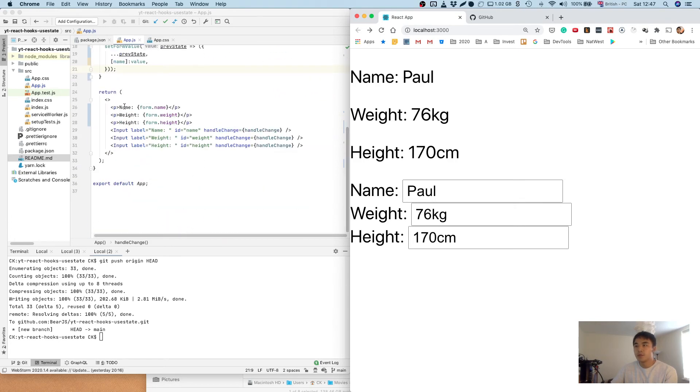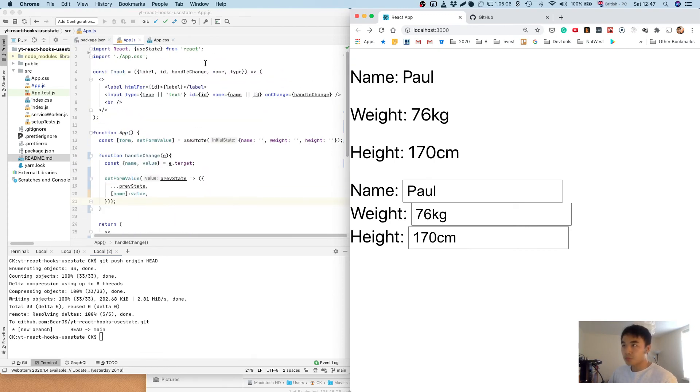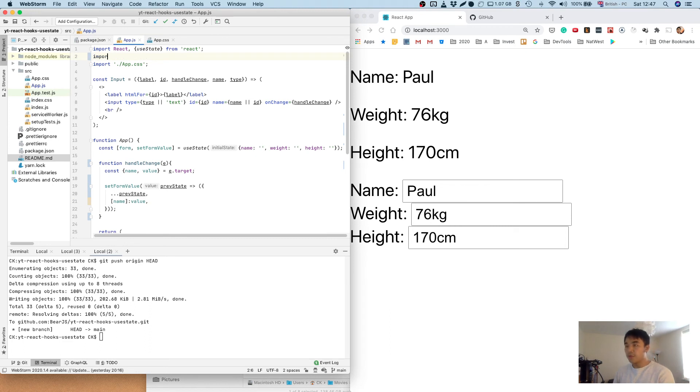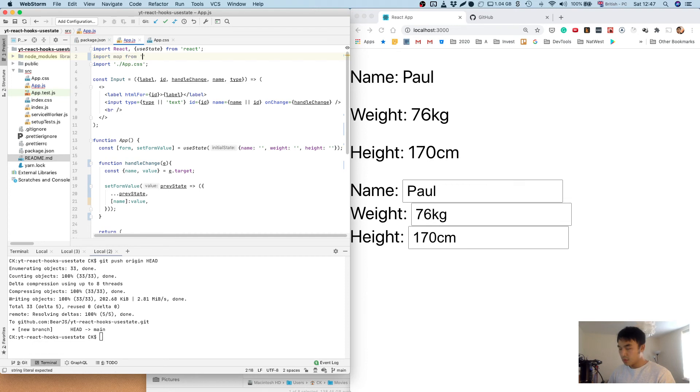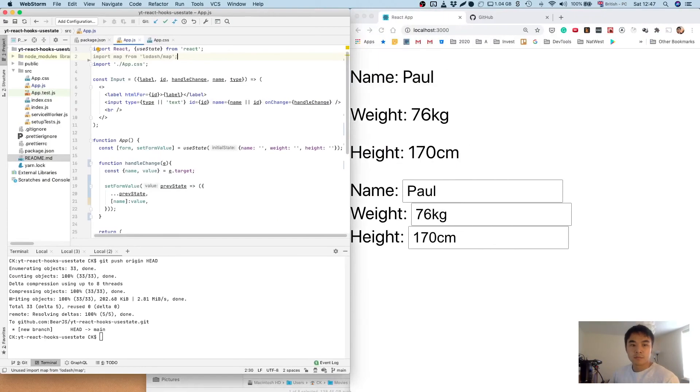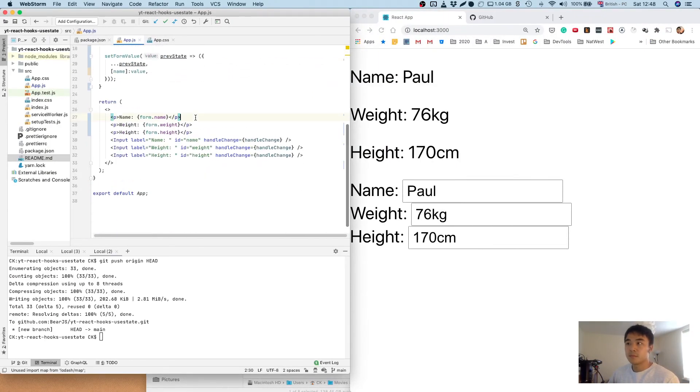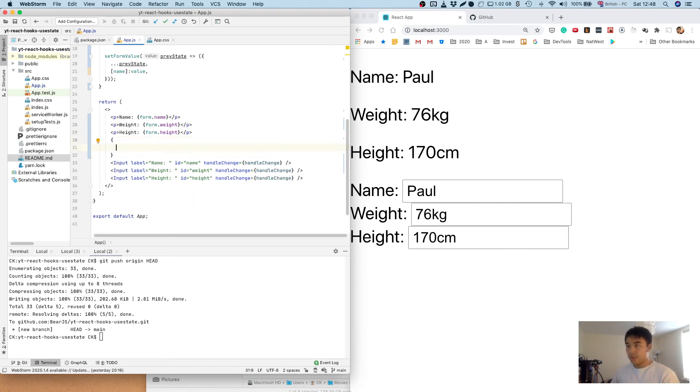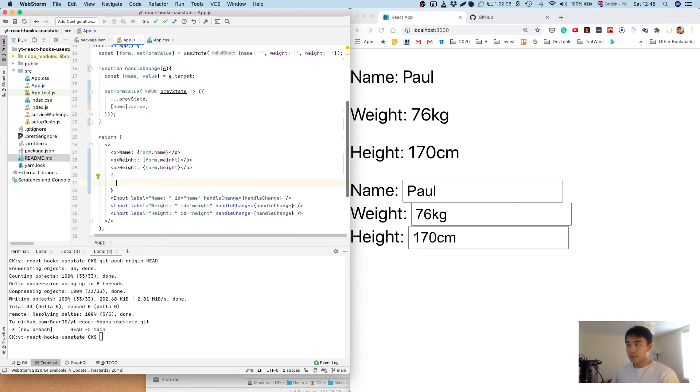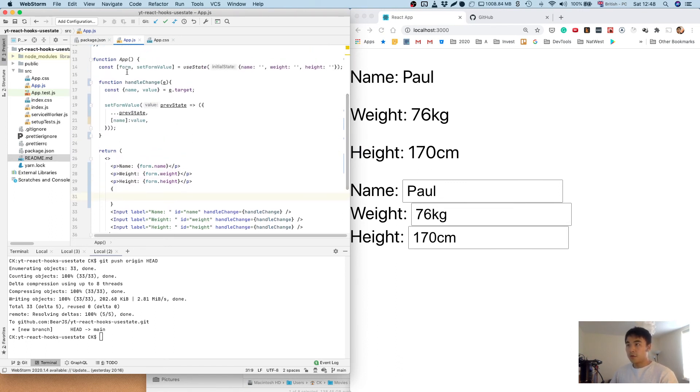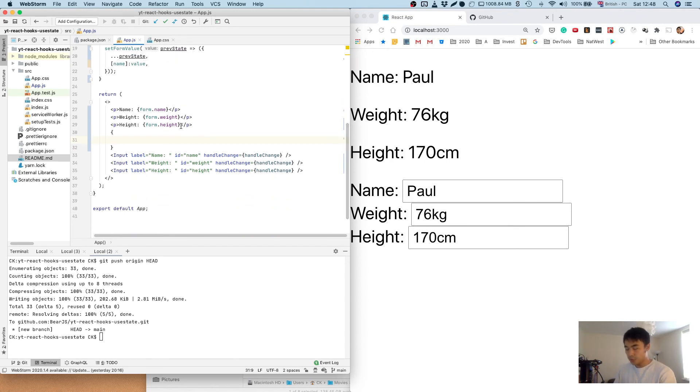So what we can do is a little bit of a tidy up. Let's make the display of the form object dynamic. So I'm just going to pull off map from Lodash, and I'm just going to do a map of the state, the form object.